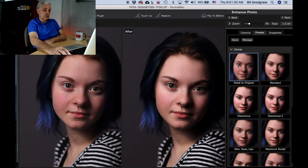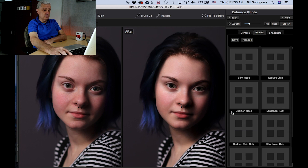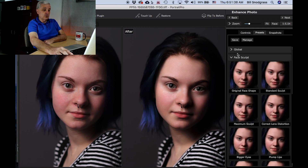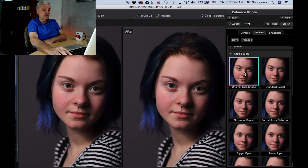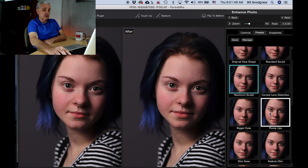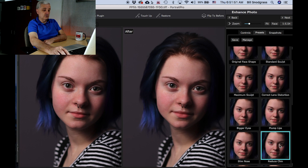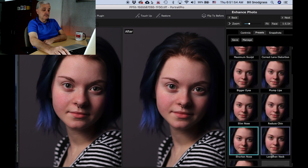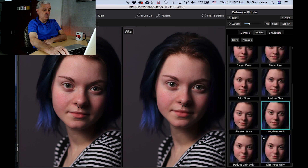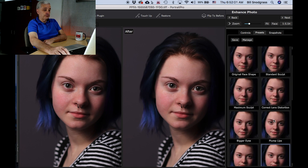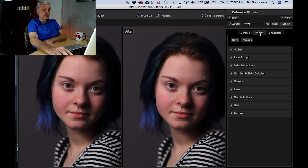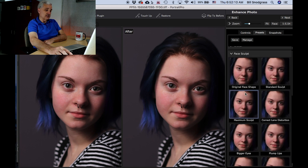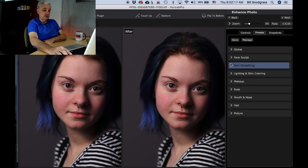There are other presets — these are all sculpting presets. First I'm going to turn that one off. We have: no face sculpting, original face shape, standard sculpt, medium sculpt, plump the lips, slim the nose, darken or reduce the chin, shorten the nose, lengthen the neck — all these sculpting options — and eyes only. Go back to the original and see the effect of the sculpting presets. Be careful with sculpting that you don't end up creating some Frankenstein — that is not what you were trying to do.